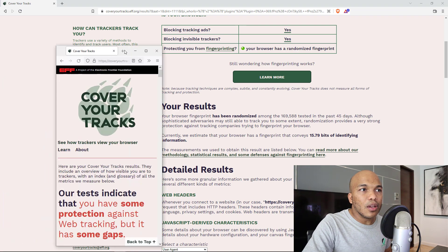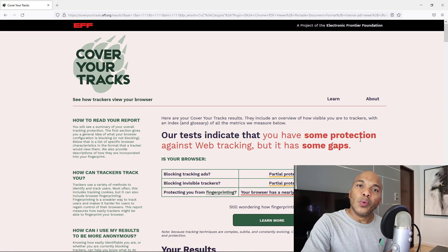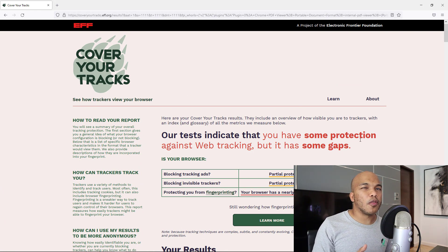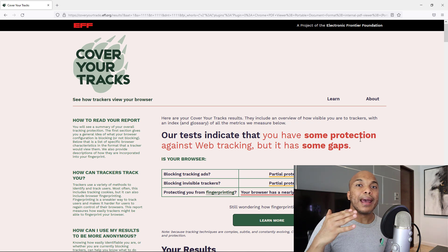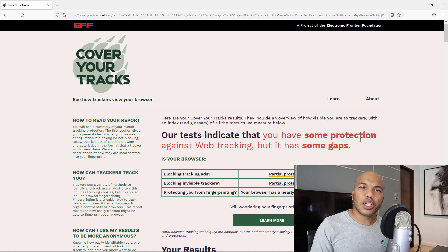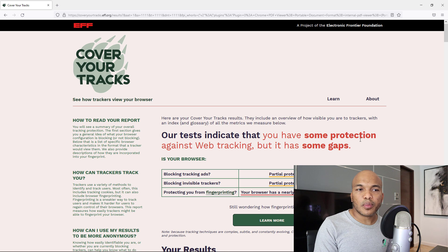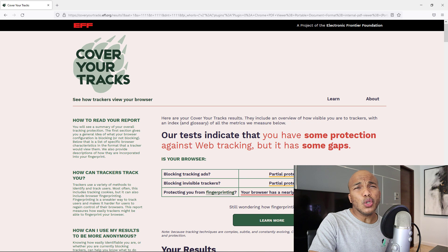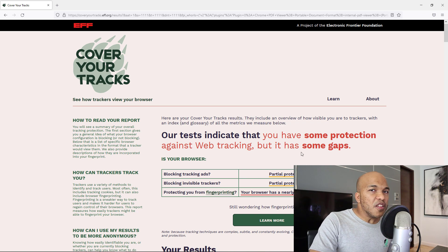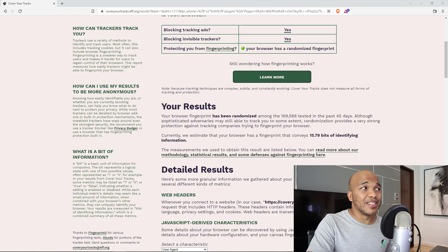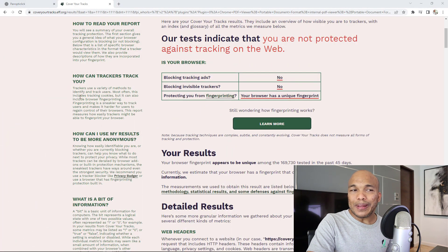I ran this same test on a third browser — Mozilla Firefox. This was a bit surprising, because Firefox is actually quite good when it comes to ensuring privacy online. But it told me I have some protection against web tracking, with some gaps. Blocking tracking ads and invisible trackers is only partial, and my fingerprint is nearly unique. So by default, Firefox doesn't do a great job, though it's much better than Google Chrome.